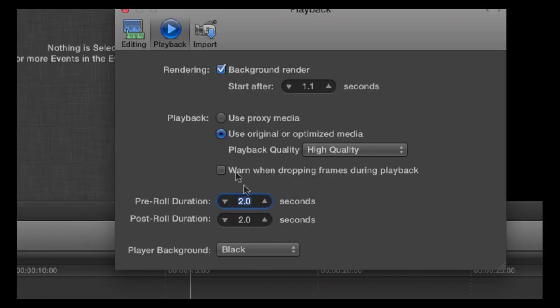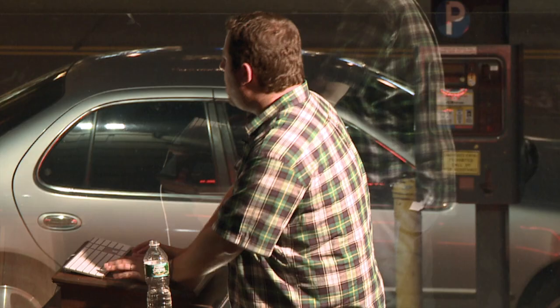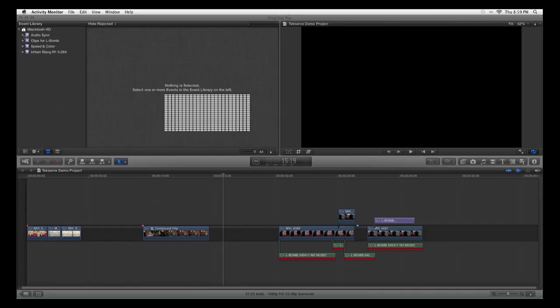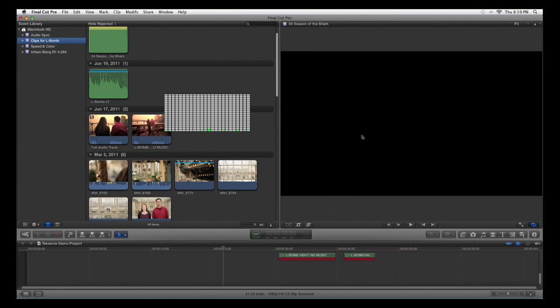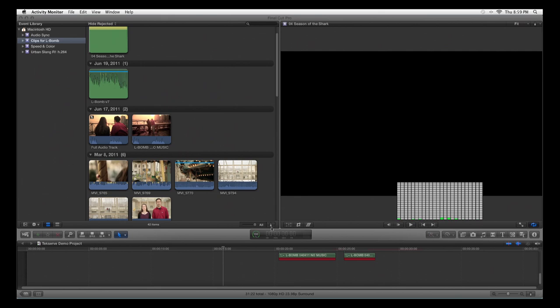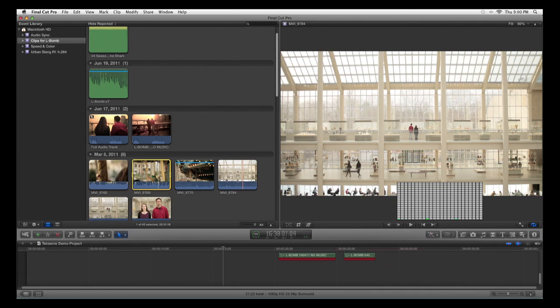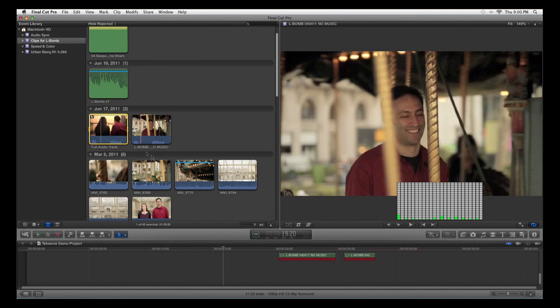Another massive paradigm shift: the project file is separate from your media. There's no media in the project file anymore — media lives in the organizer window at the top left, the Events library. The skimmer and the playhead are two separate objects. Wherever I touch, I get a live feeling. The skimmer is essentially the viewer window — hit play and the playhead rolls; wherever the skimmer is, it's completely live. This footage was donated by Josh Apter, who made a film called The L-Bomb.